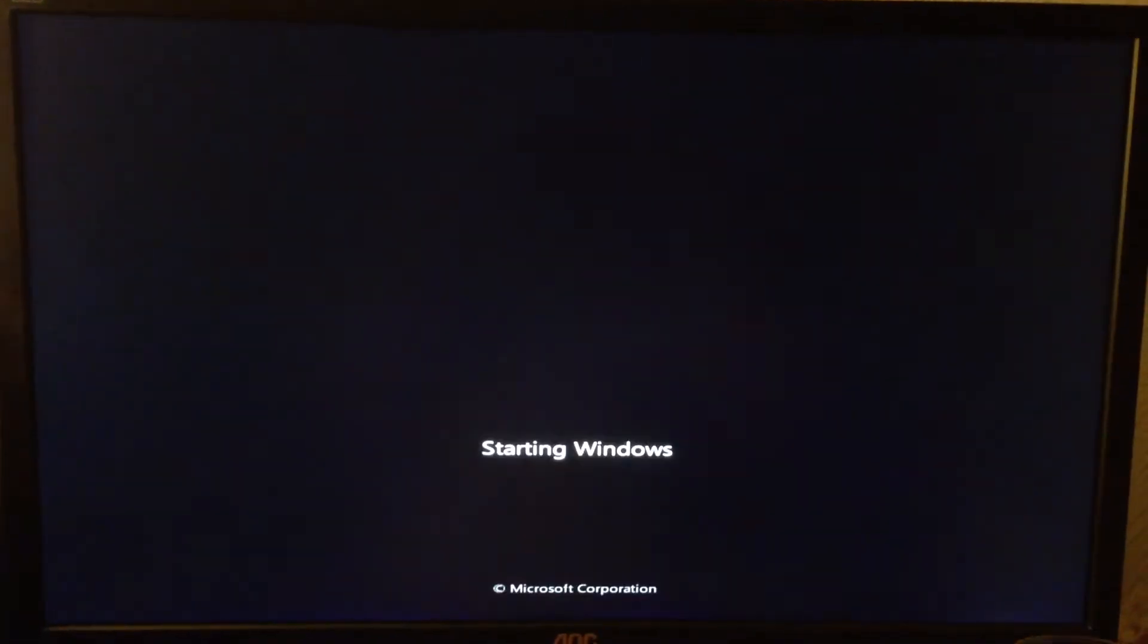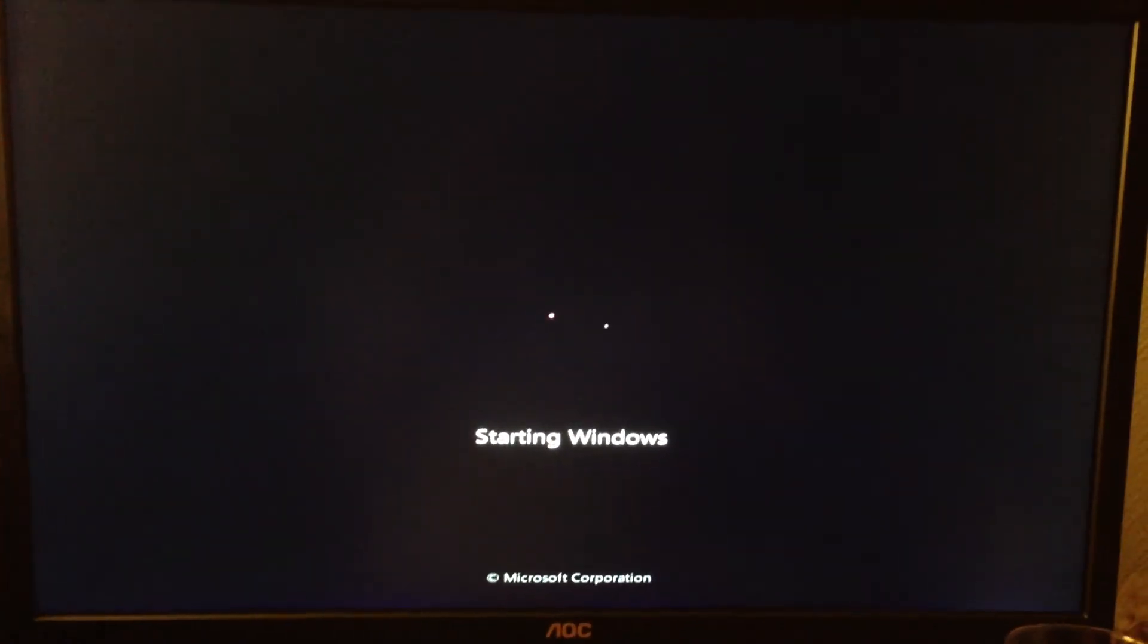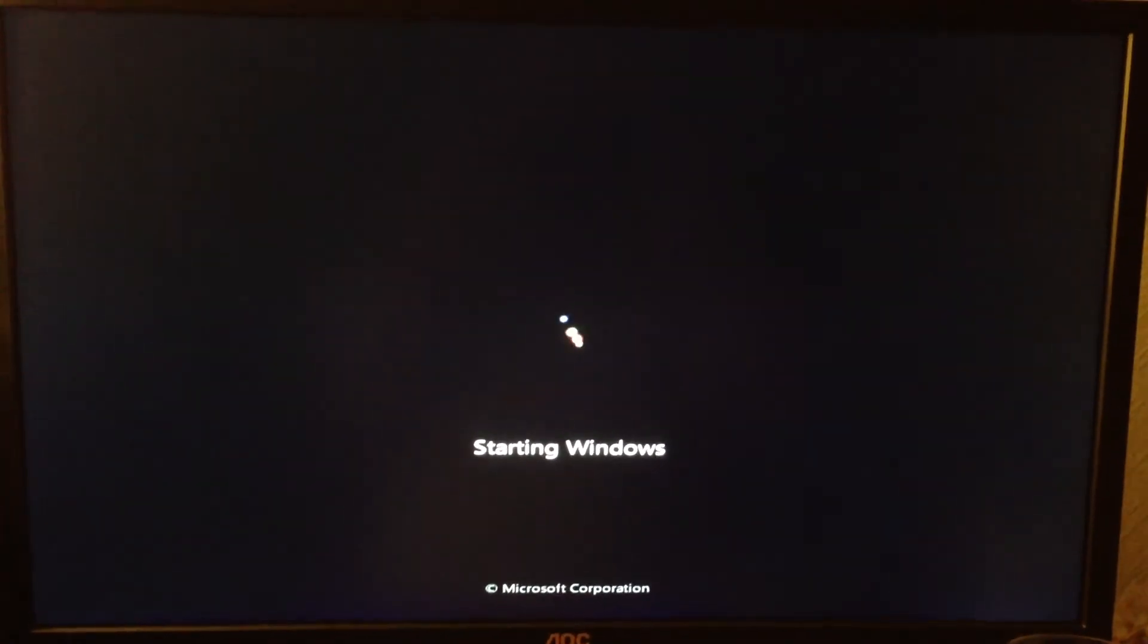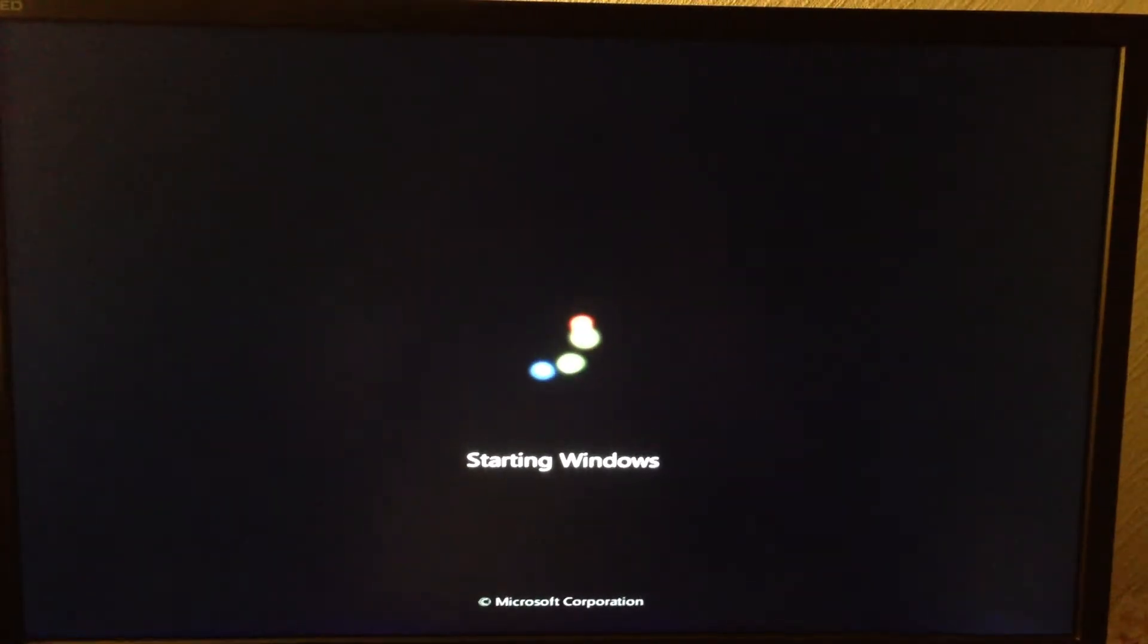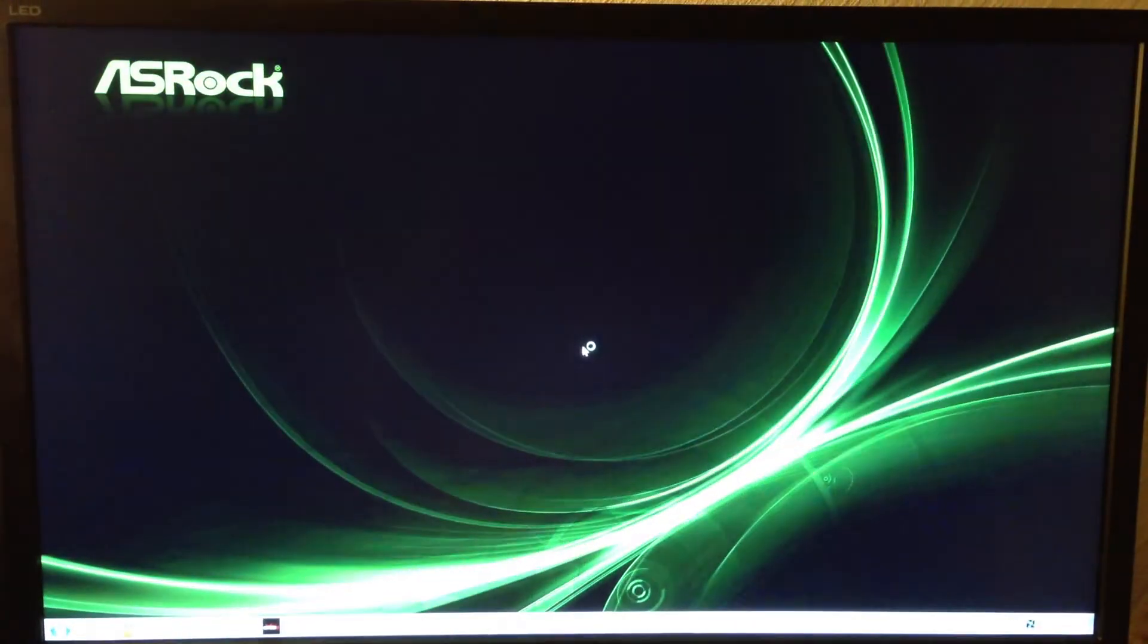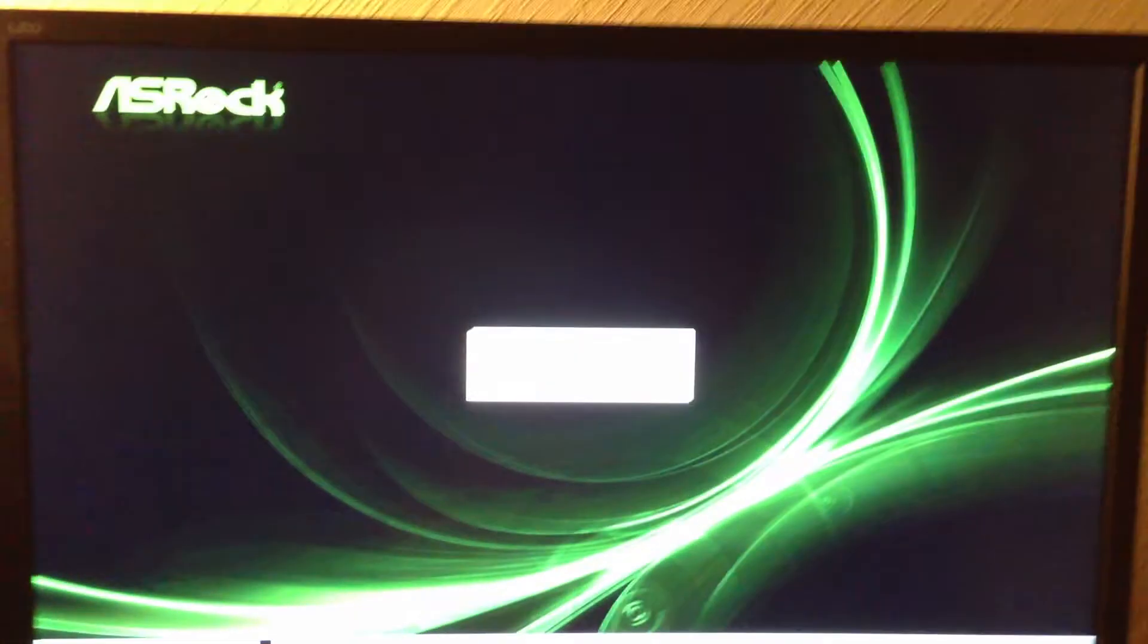And I will tell you when it begins to load Windows. There you go, now it starts to load Windows. And there, I am in Windows.